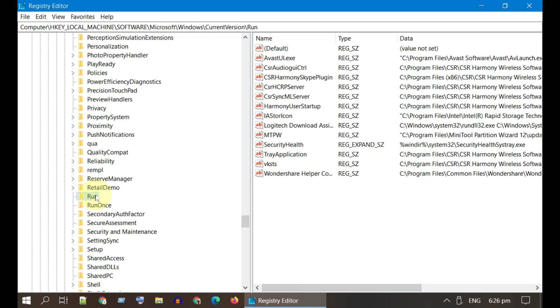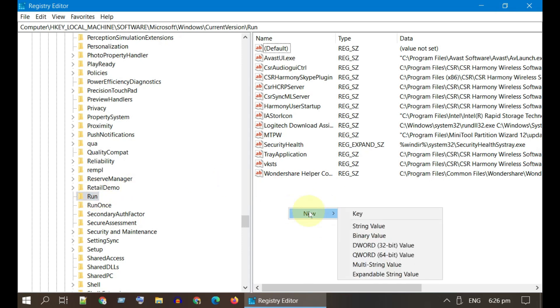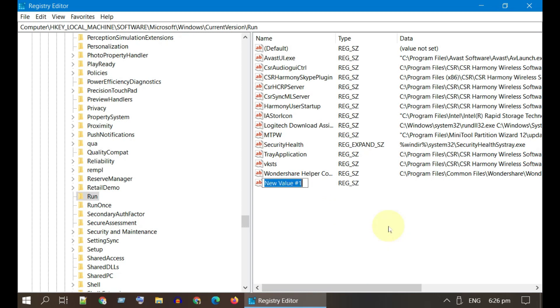Once you have selected Run over here, please right-click on a blank area. Please select New and then String Value. You can name it as ctfmon.